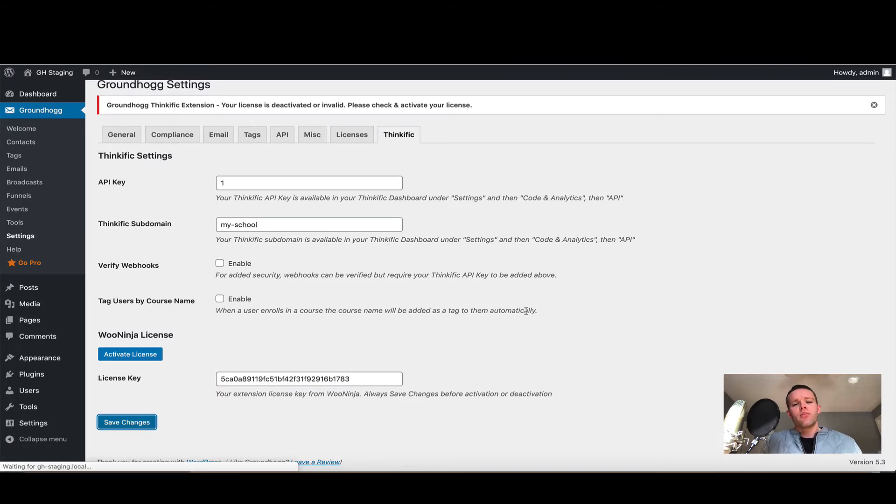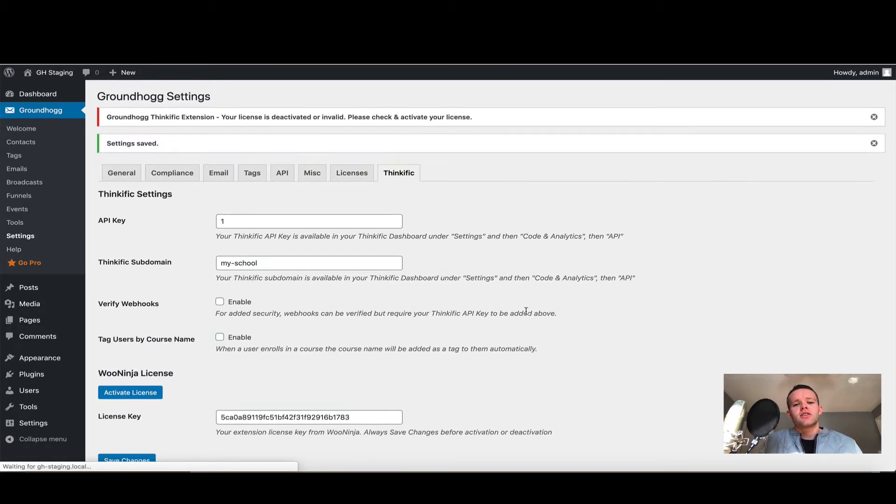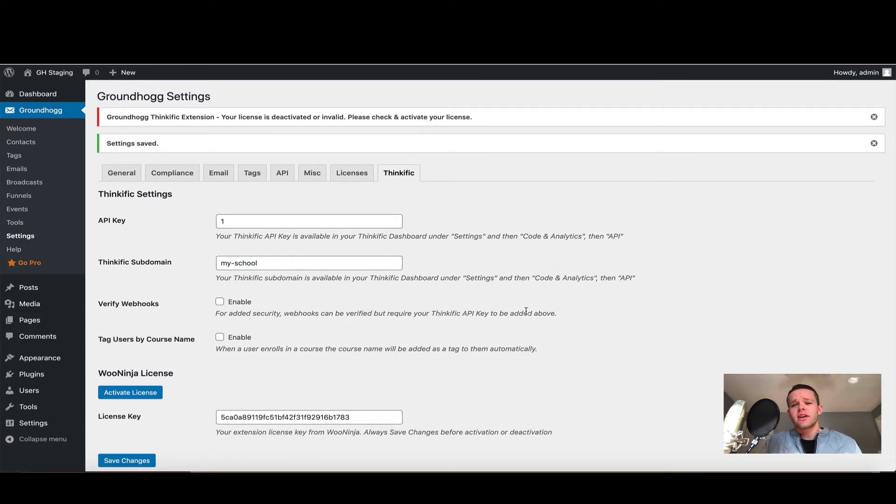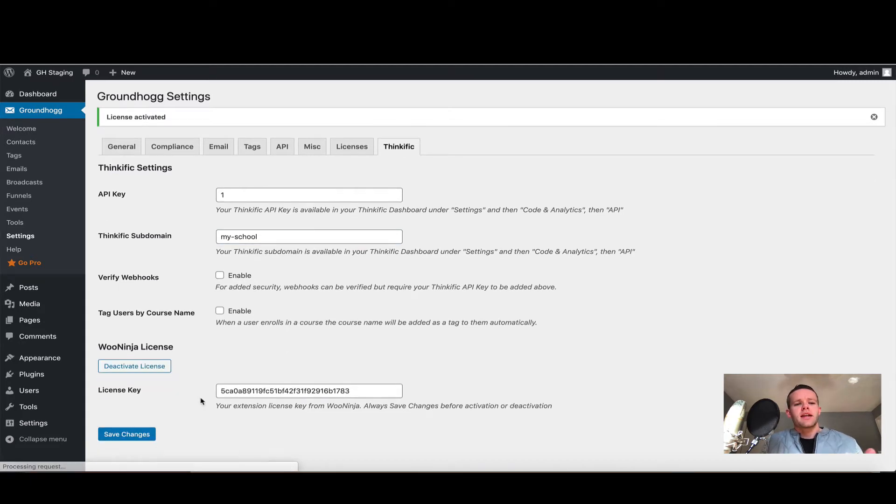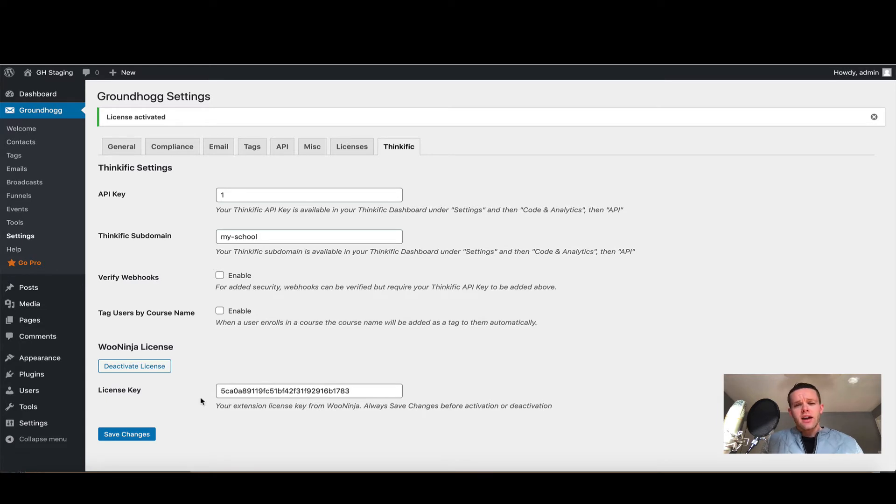It's very important if you make changes on this page to always click Save Changes. Once that's done, I'm going to click Activate License, and as you can see the license has been successfully activated.